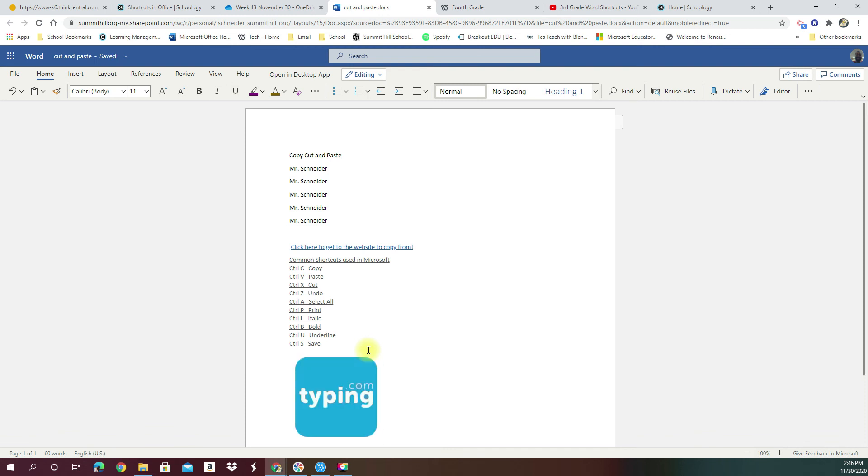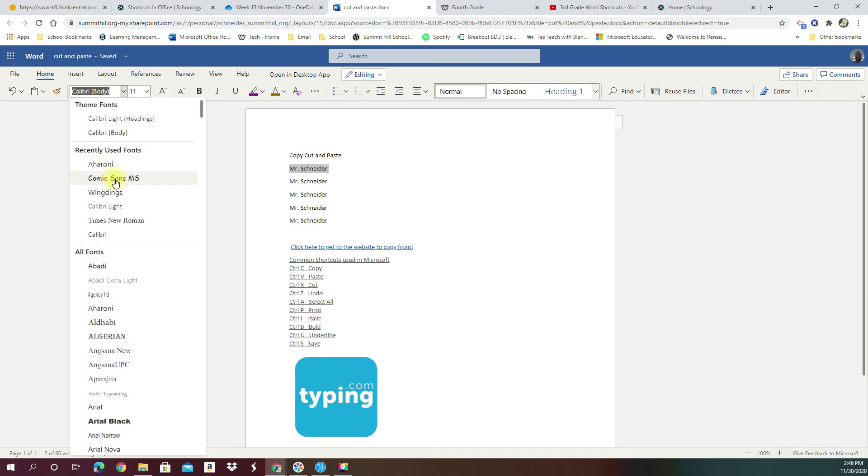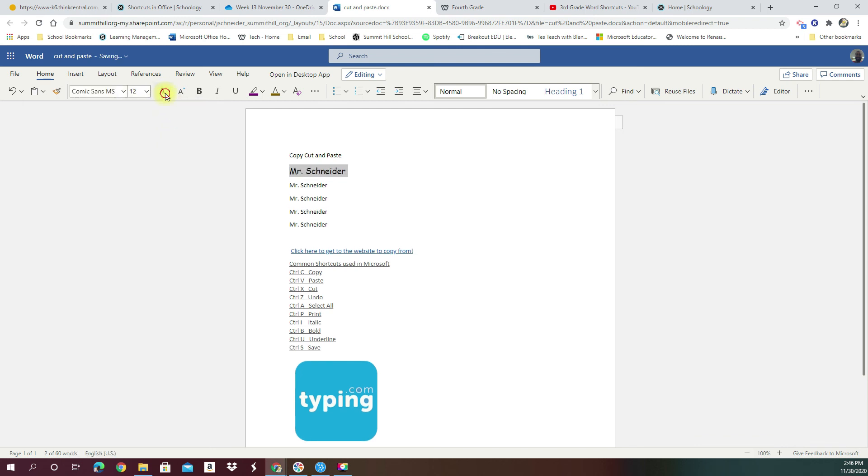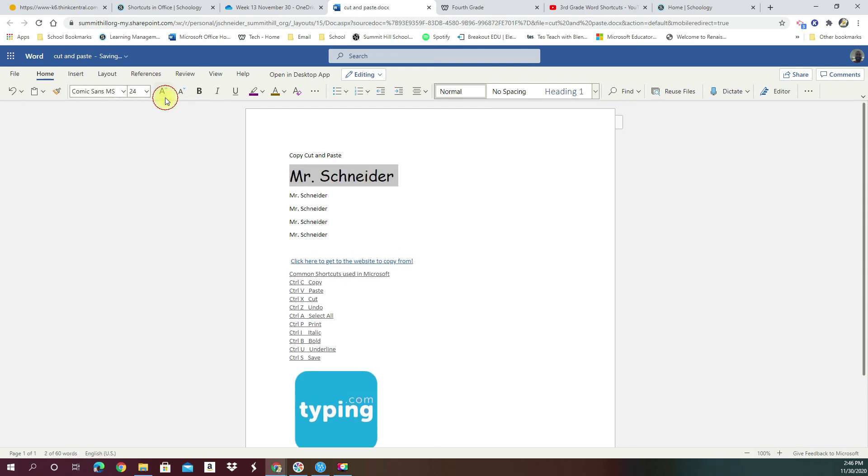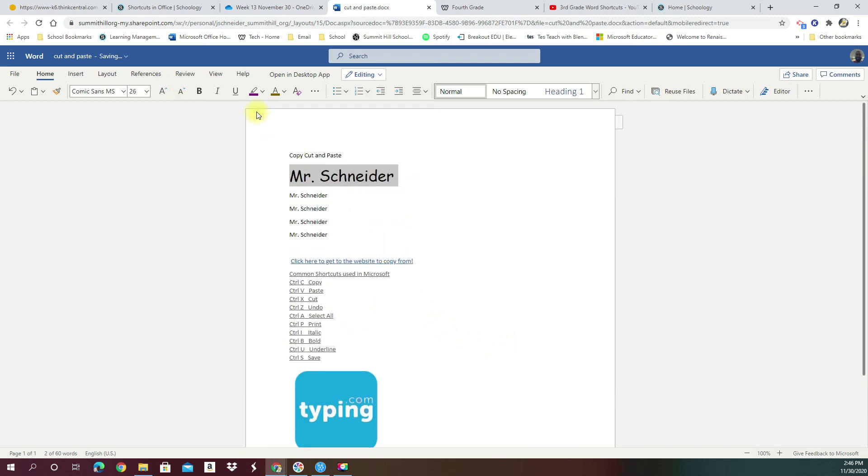All right, so our assignment for this section here is to cut, copy, paste your name five times and then change those fonts. Again, highlight the name by triple click. Choose a different font that you want to design with. Make it bigger. Don't make it so big it takes up two lines, but it is okay if your page takes up two pages.